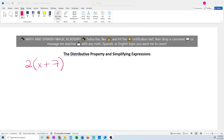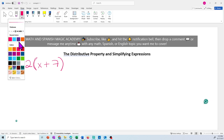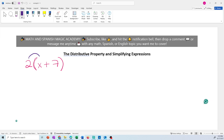Today we're going to review the distributive property and simplifying expressions. So what is the distributive property? It's a property where you're going to have some parentheses, and that means the 2 is going to multiply everything inside the parentheses. So in this case, 2 multiplies the x, giving us 2x, and the 2 also multiplies the 7 — anything inside the parentheses.